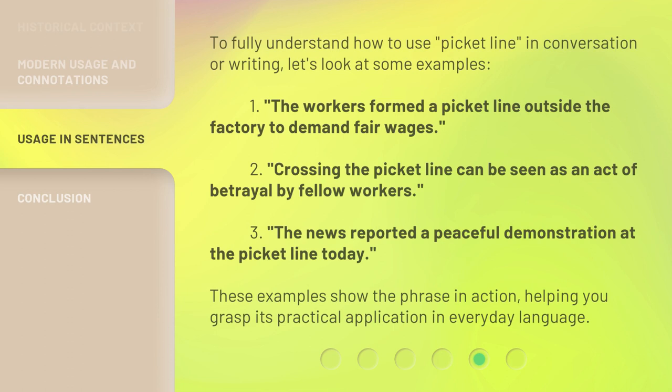To fully understand how to use 'picket line' in conversation or writing, let's look at some examples. 1. The workers formed a picket line outside the factory to demand fair wages. 2. Crossing the picket line can be seen as an act of betrayal by fellow workers. 3. The news reported a peaceful demonstration at the picket line today. These examples show the phrase in action, helping you grasp its practical application in everyday language.